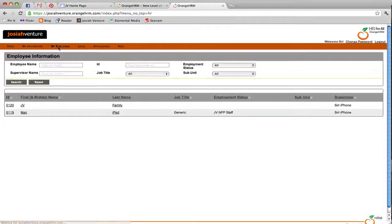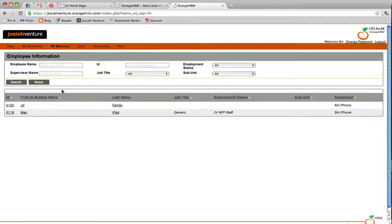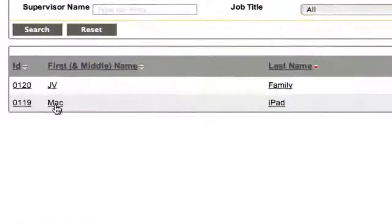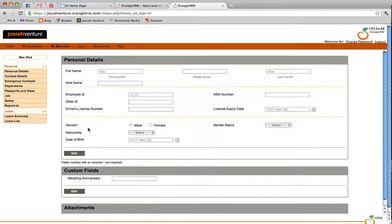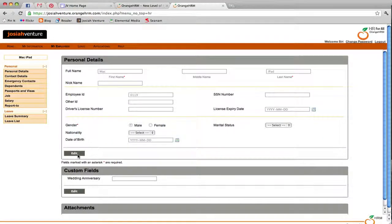The My Employees section contains the information on the employees that report to you. If you click on their employee file, you will see the same information that is contained in your file, plus you have full edit rights over that information.